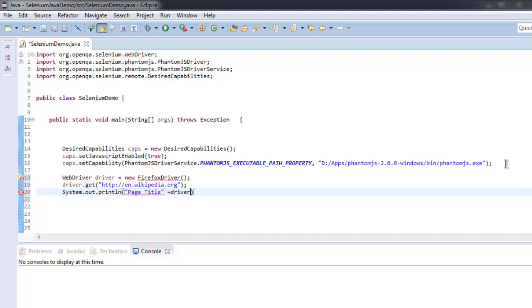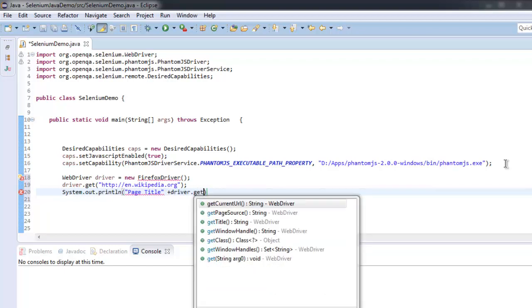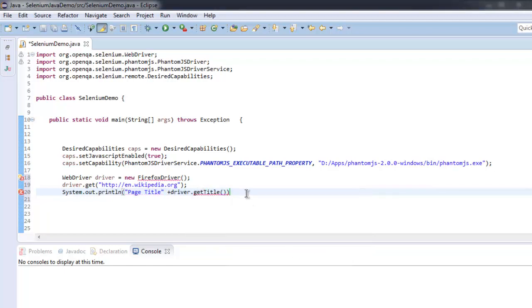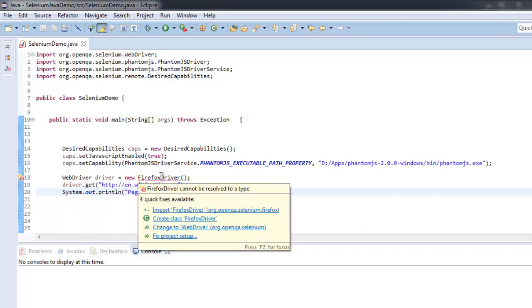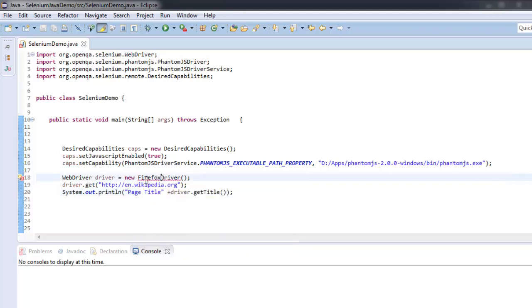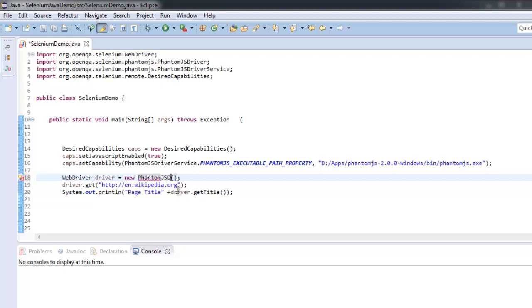So driver.get() - instead of FirefoxDriver we should be using PhantomJSDriver. Sorry for that, I made a correction here to PhantomJSDriver.